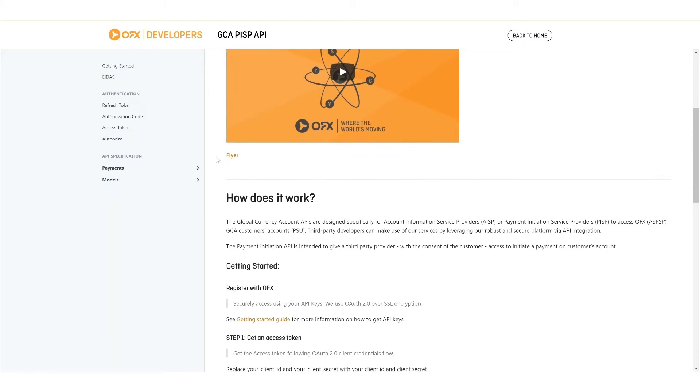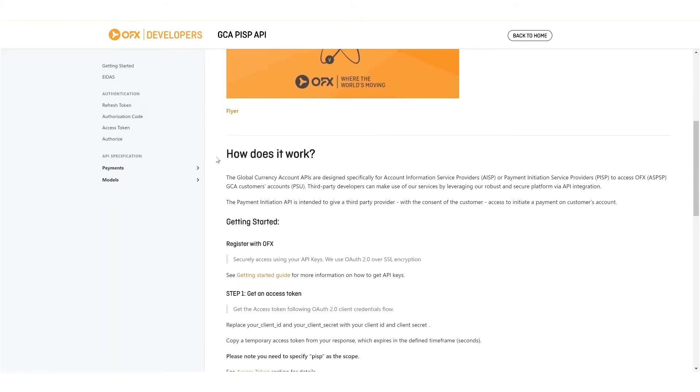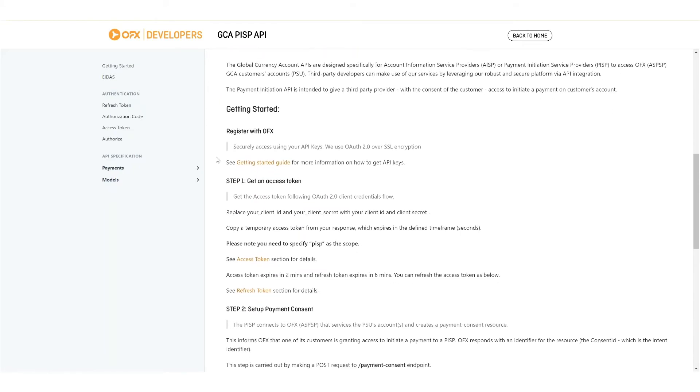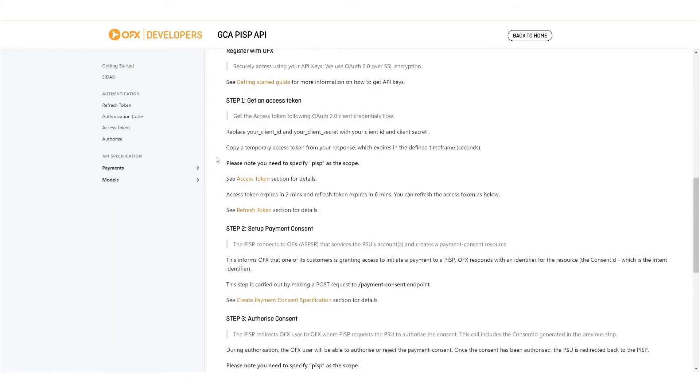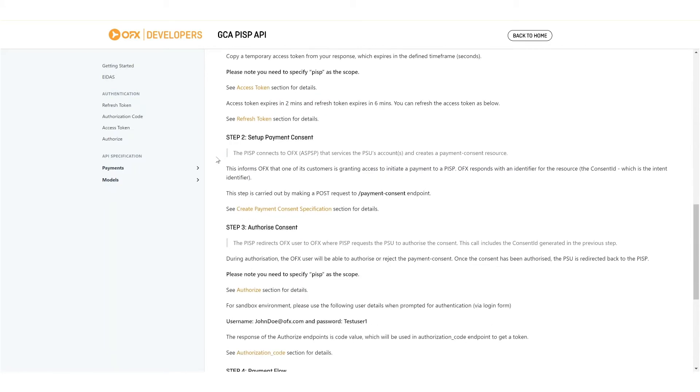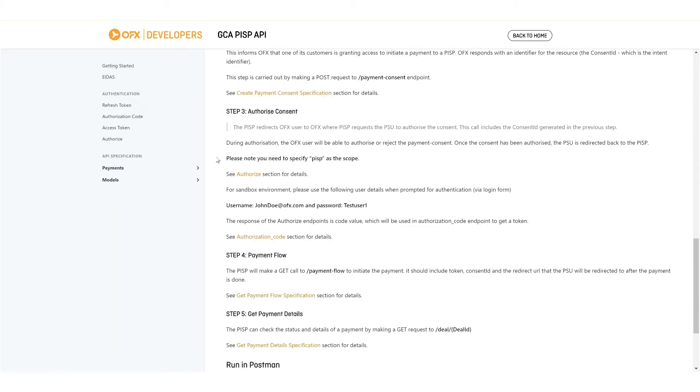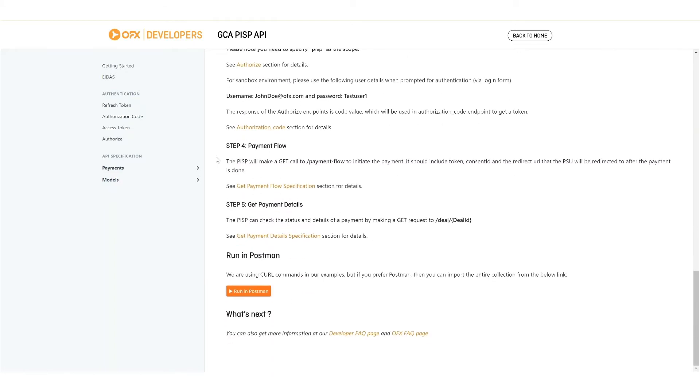This page shows you how you would use those APIs, including registering with OFX, getting an access token, setting up payment consent, authorizing consent, invoking the payment flow, and getting payment details.